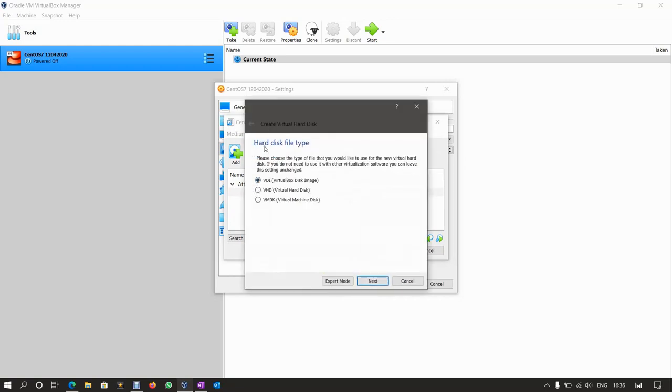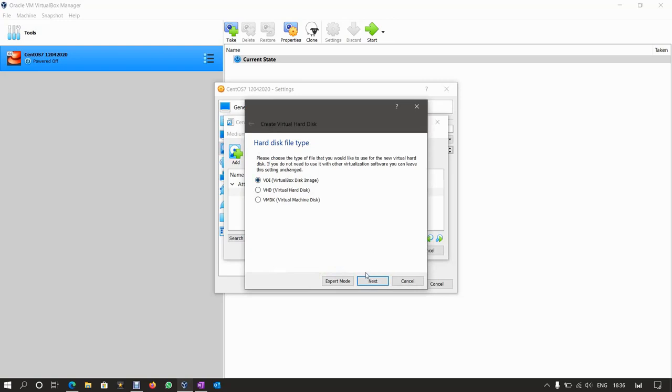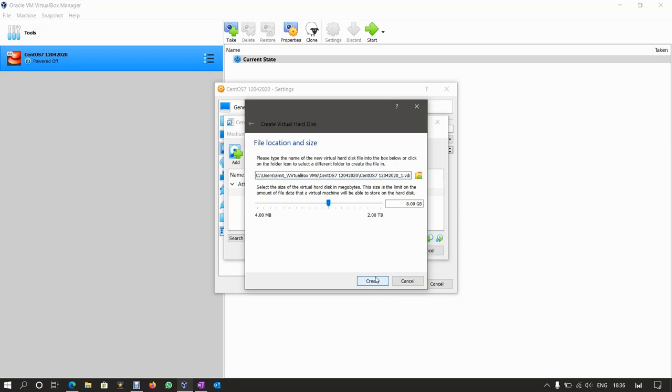So for the hard disk file type, we're going to select VDI or VirtualBox disk image, then click on next. I'm going to choose dynamic allocation, because for the purposes of this video, we're just going to use dynamic allocated disks. So click on next to continue.